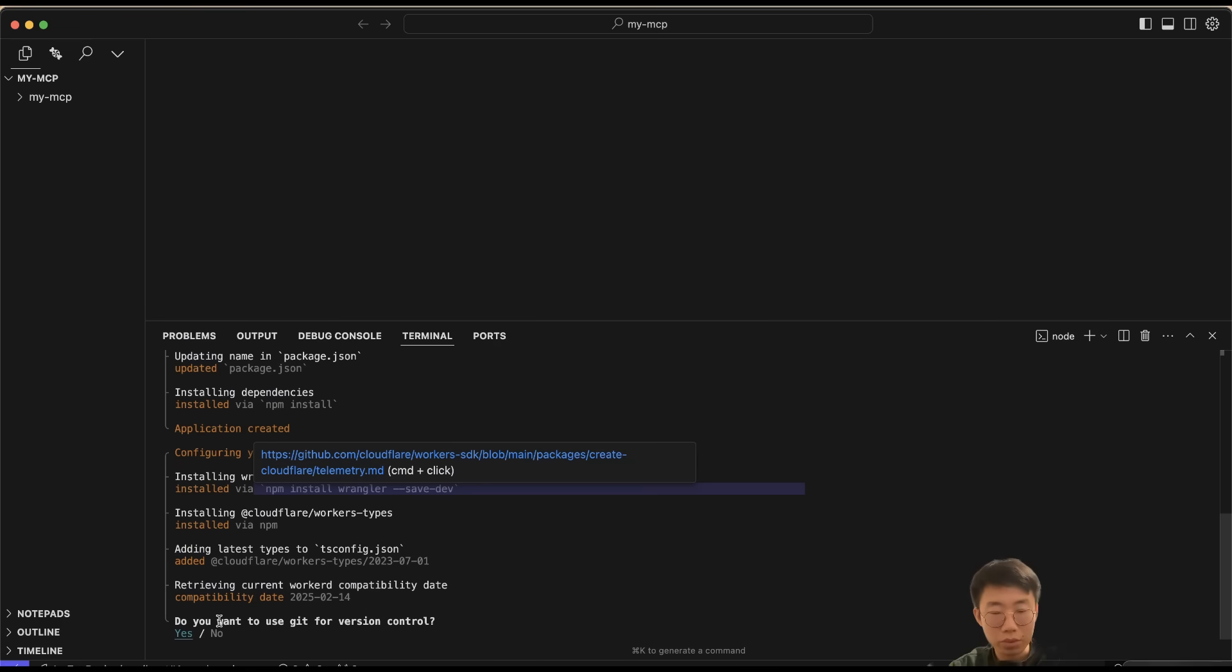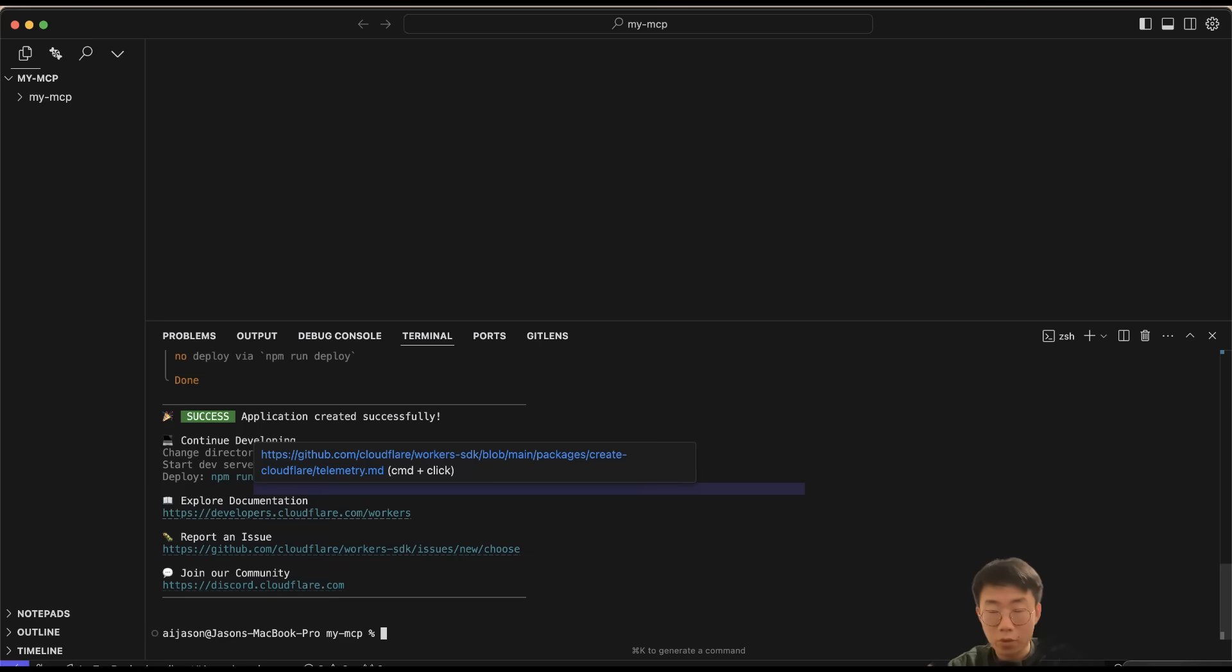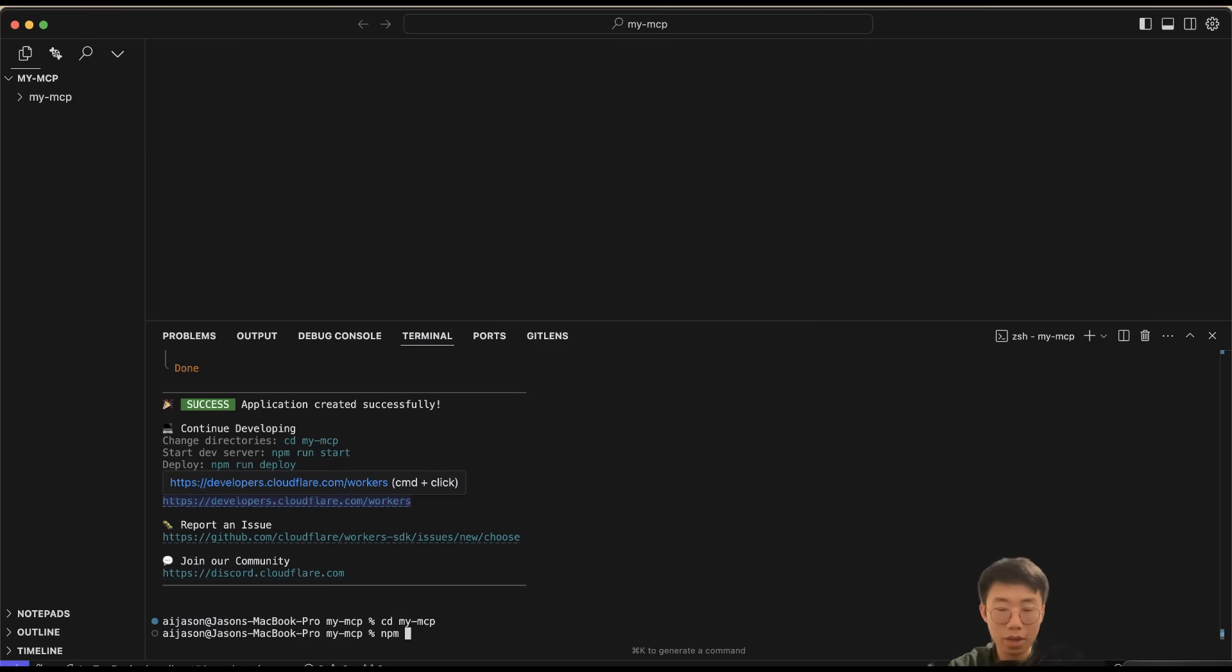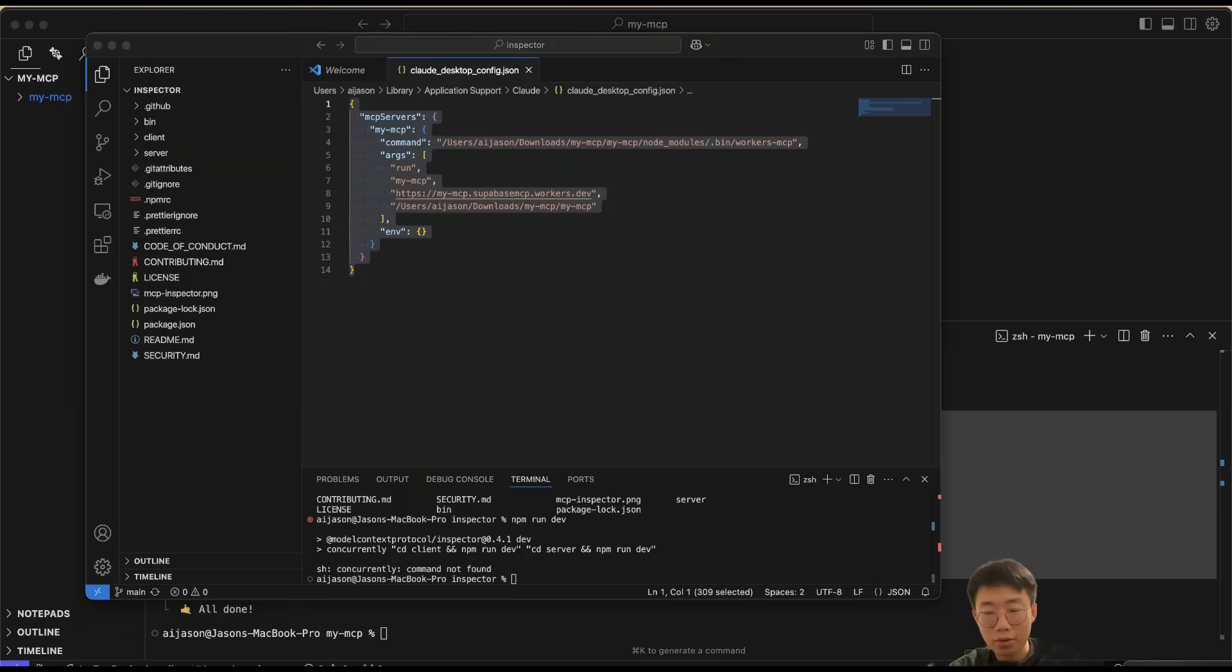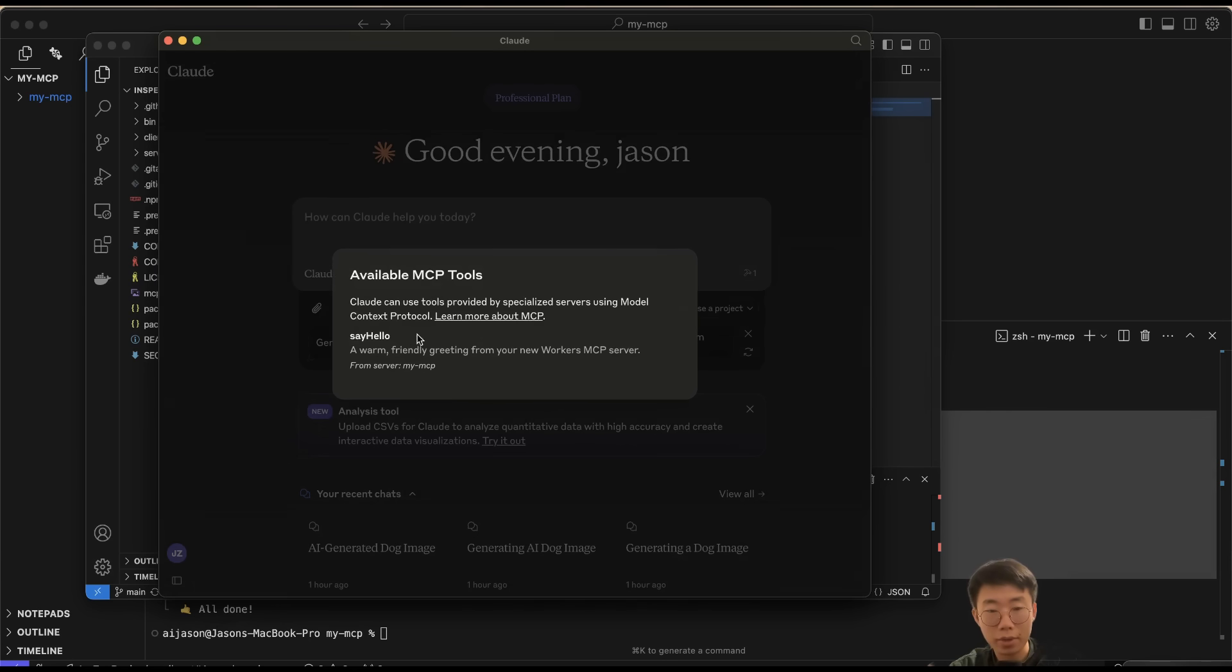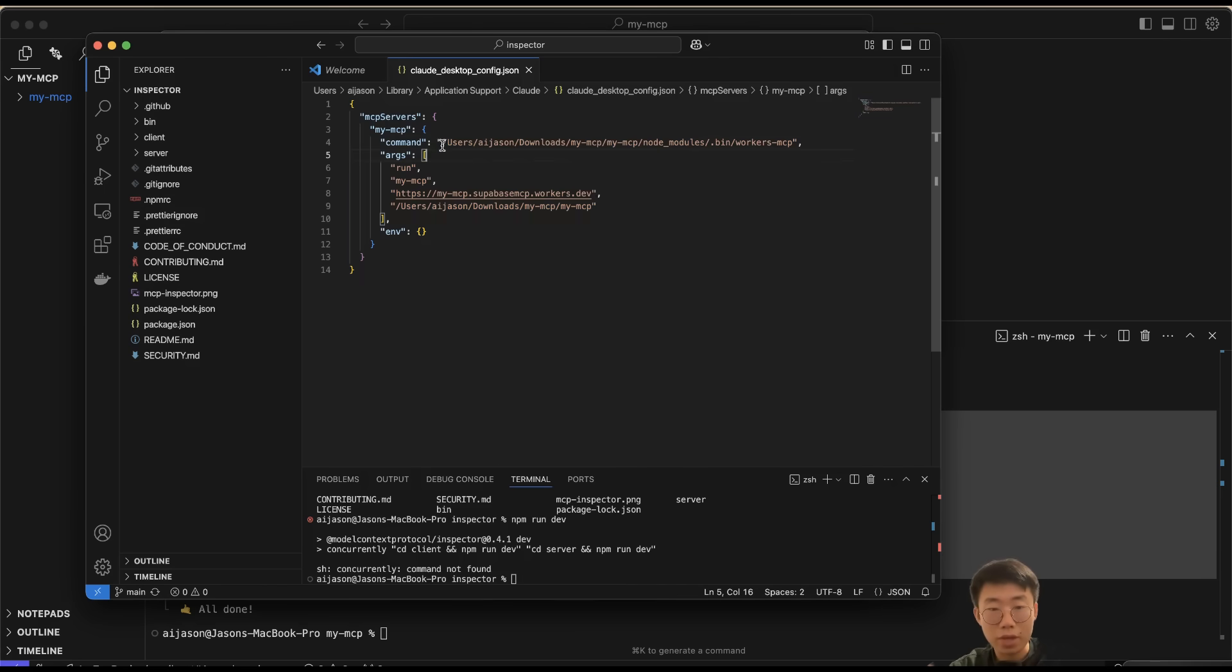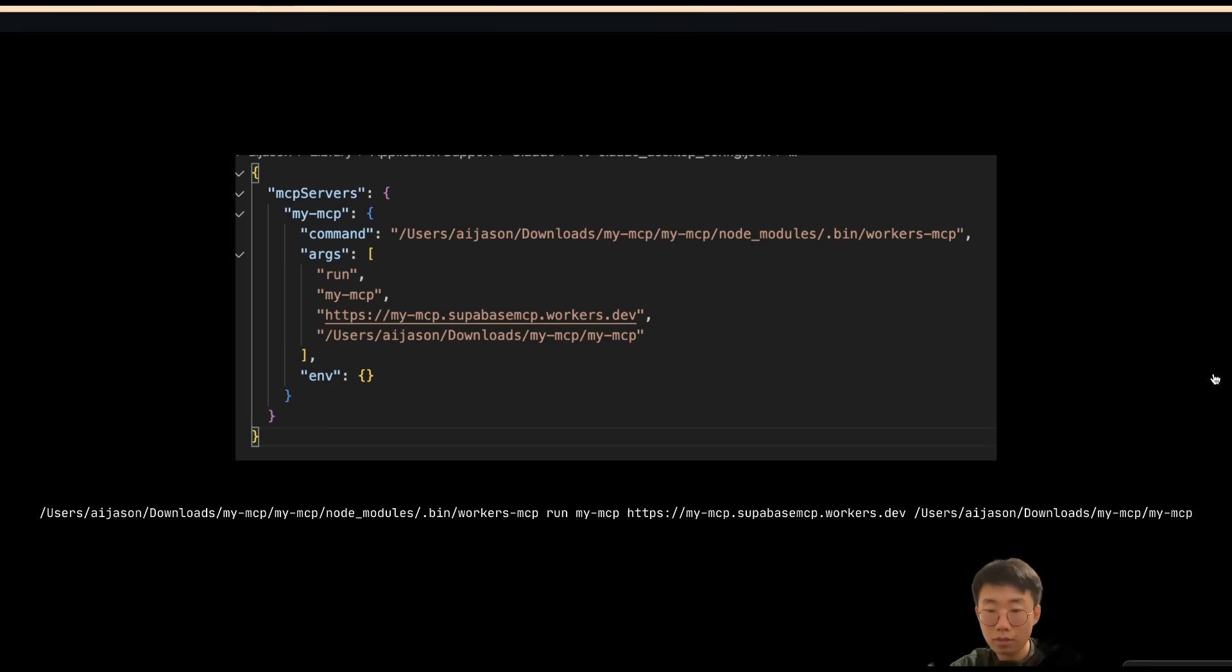This will set up a Cloudflare project. I will name it my-mcp. The example I will choose is Hello World and Hello World Worker, and language I will choose TypeScript. Do we want to use Git for version control? Of course we want. Do we want to deploy? For this one I'm going to choose No, but if you want you can also deploy it to use on other servers or even share with others later.